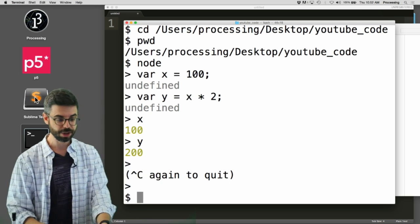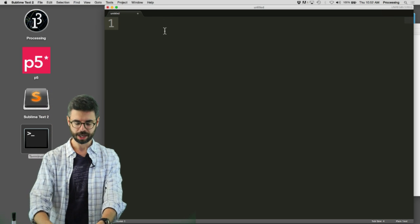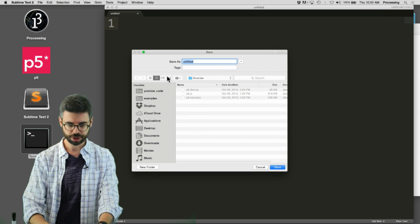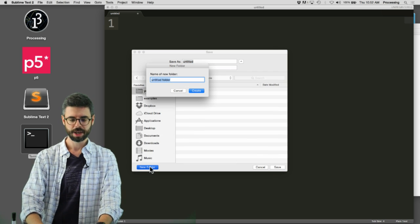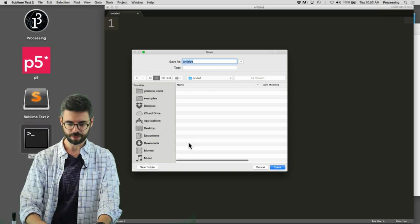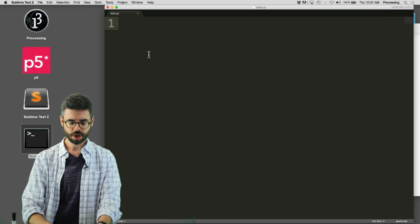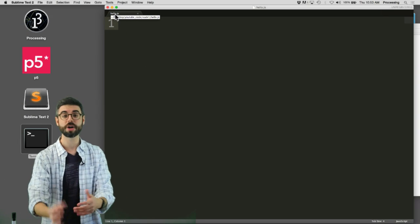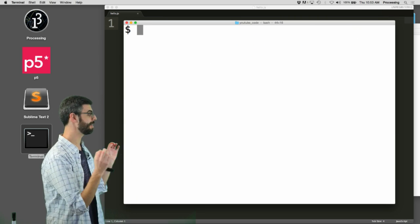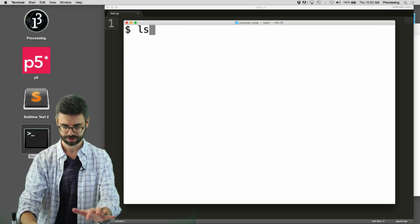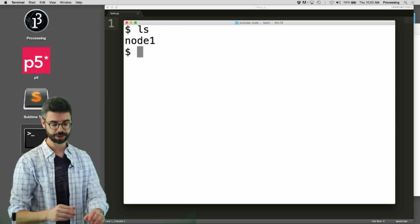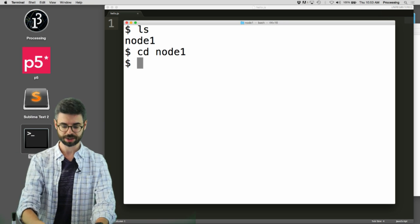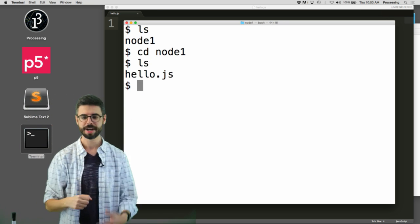The other thing Node lets you do is run small JavaScript programs through the command line. So, for example, I'm going to use this editor sublime, and I'm going to make a, I'm going to save this file, and I'm going to go to that folder, YouTube code, and I'm going to name it as node1. I'm going to make a folder, and then I'm going to say, hello.js. So, I've now saved a file in that directory called hello.js. Here, by the way, is another command that you might find useful, ls. You can see, oh, list, I have a directory called node1. Let's change into that directory and type ls again, and I can see hello.js is there.